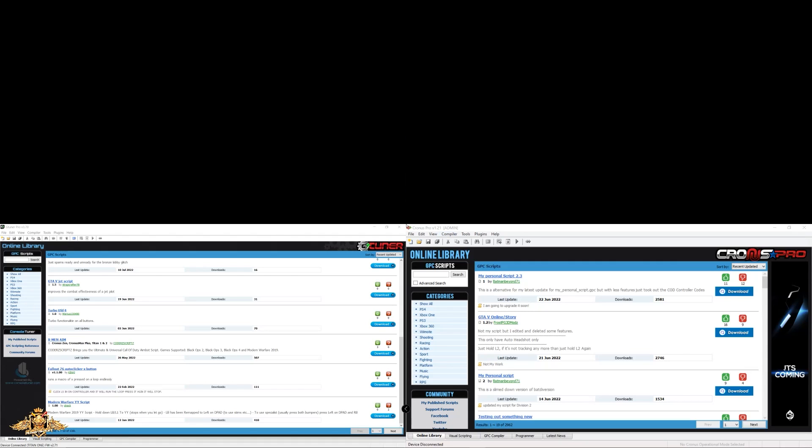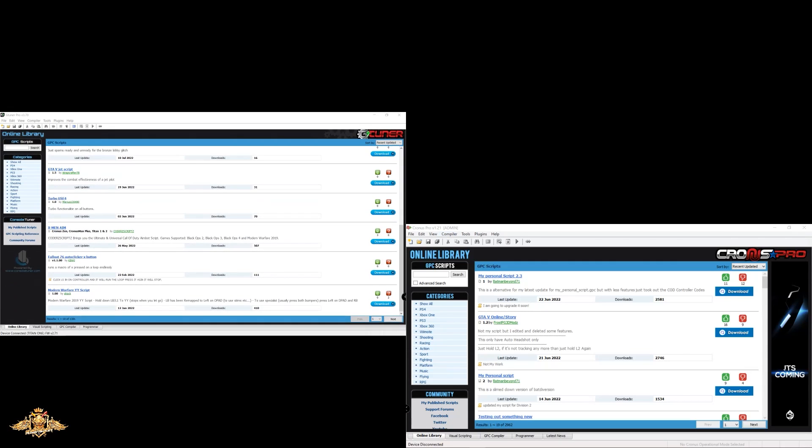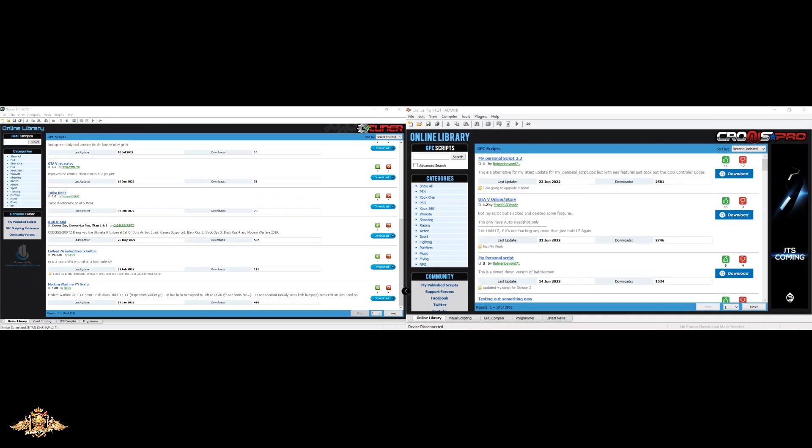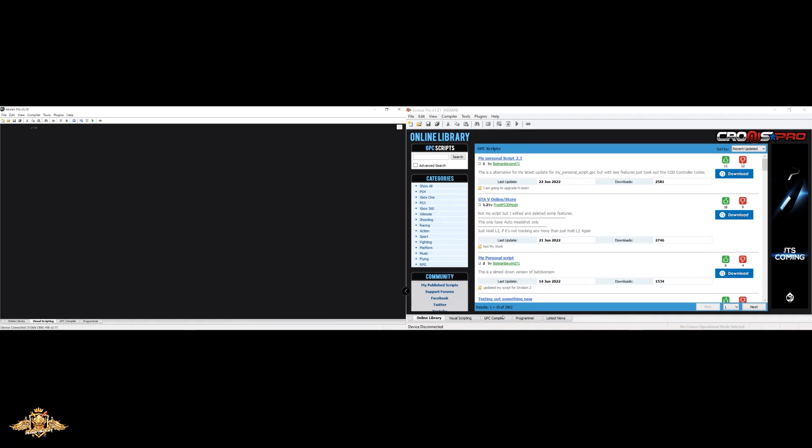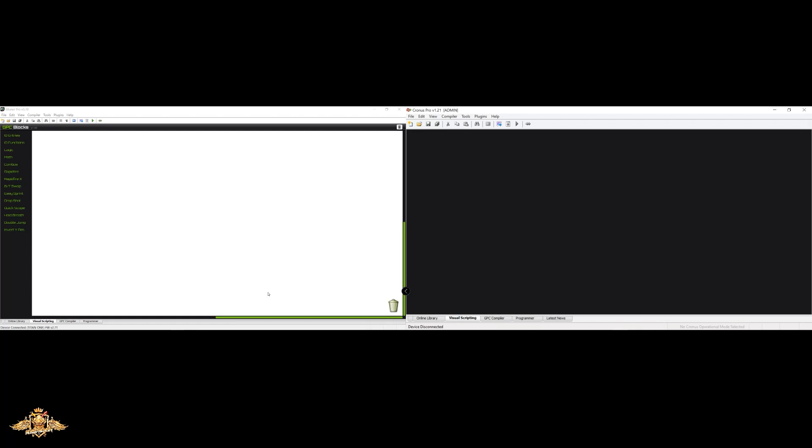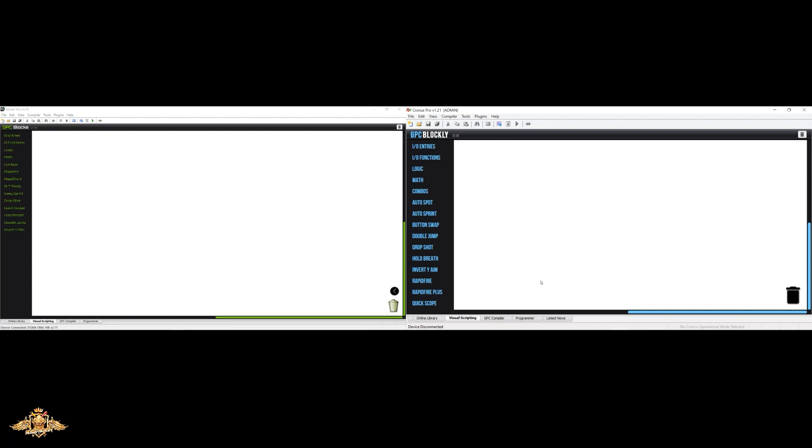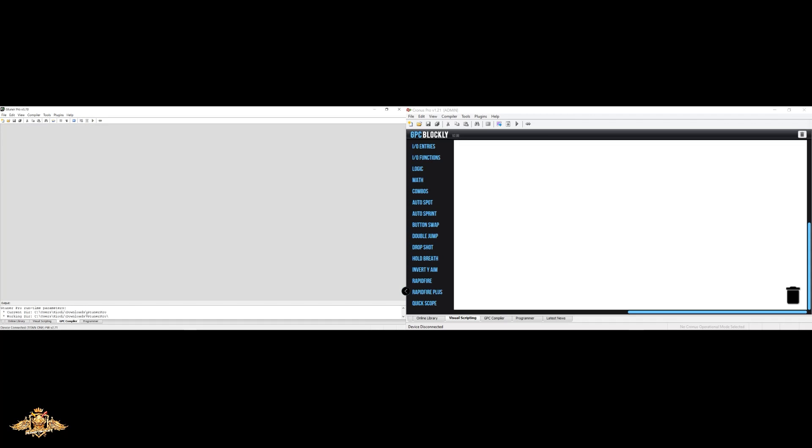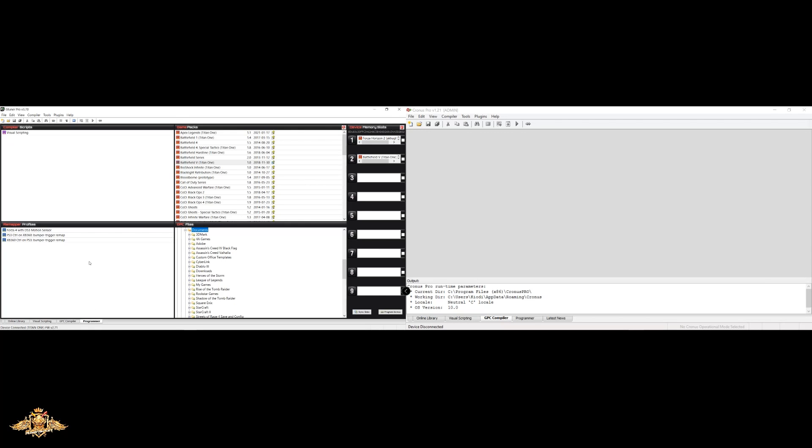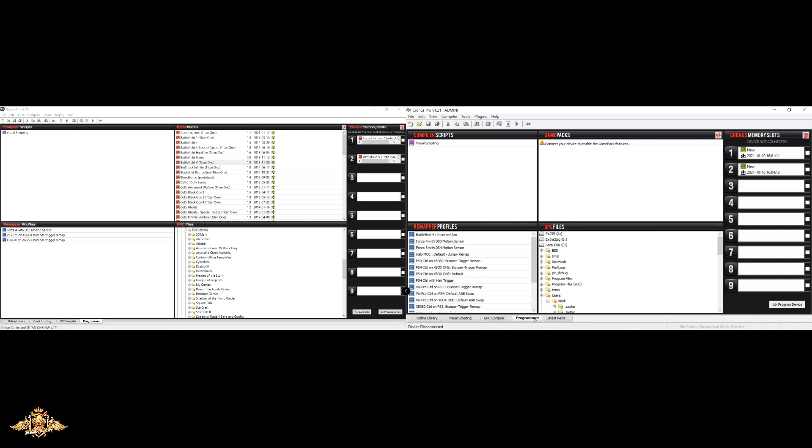All right. So we're looking at both of these side by side. So we have visual scripting for each one, both of them look pretty much the same. And then, of course, you have the GPC compiler. This is where you would go to type in a lot of your scripts and also have an output directly to the device. And then, of course, you have your program here, which we kind of looked at a little earlier.